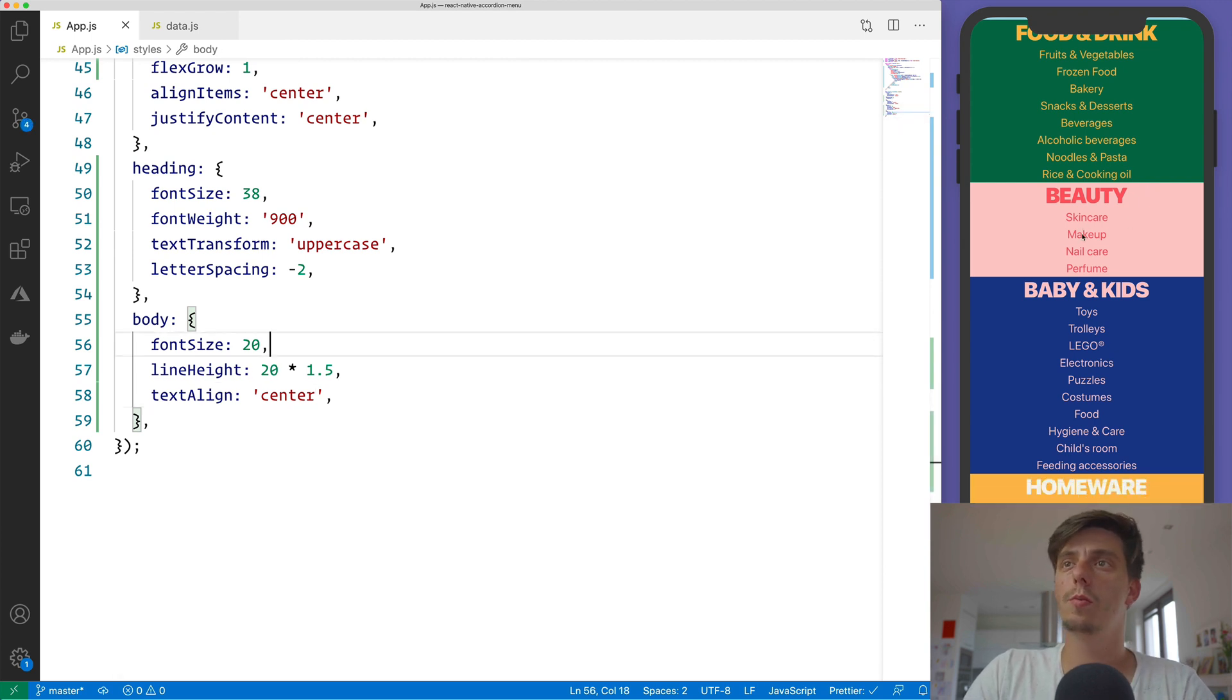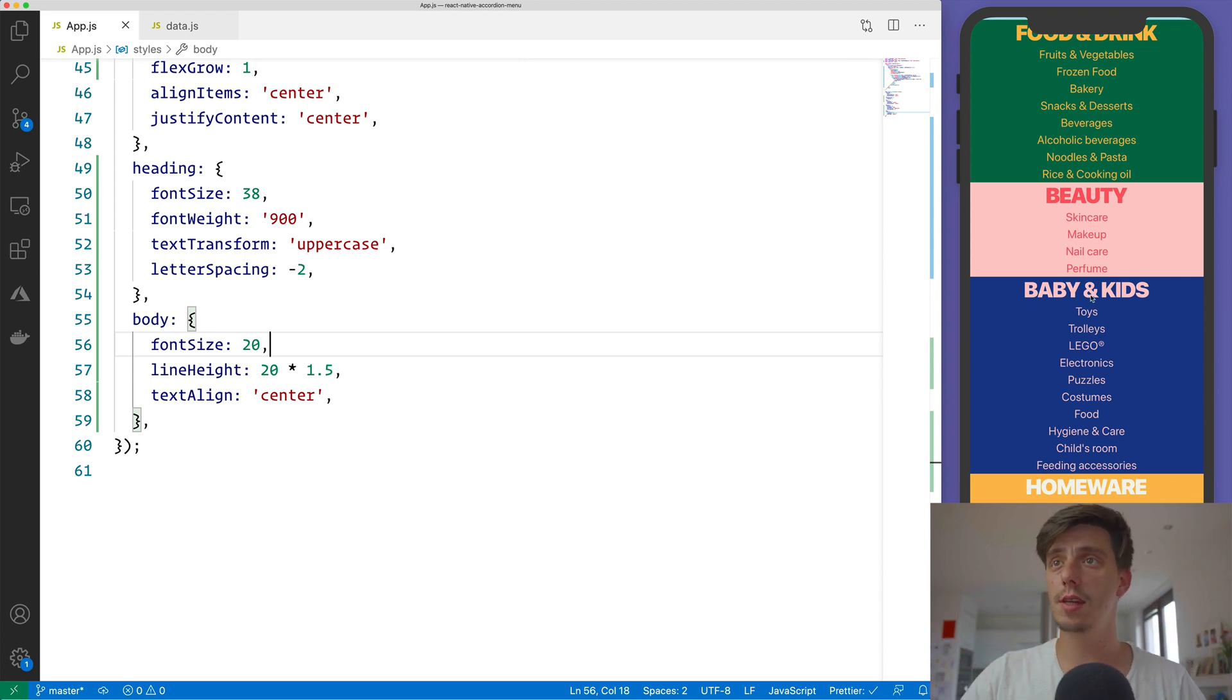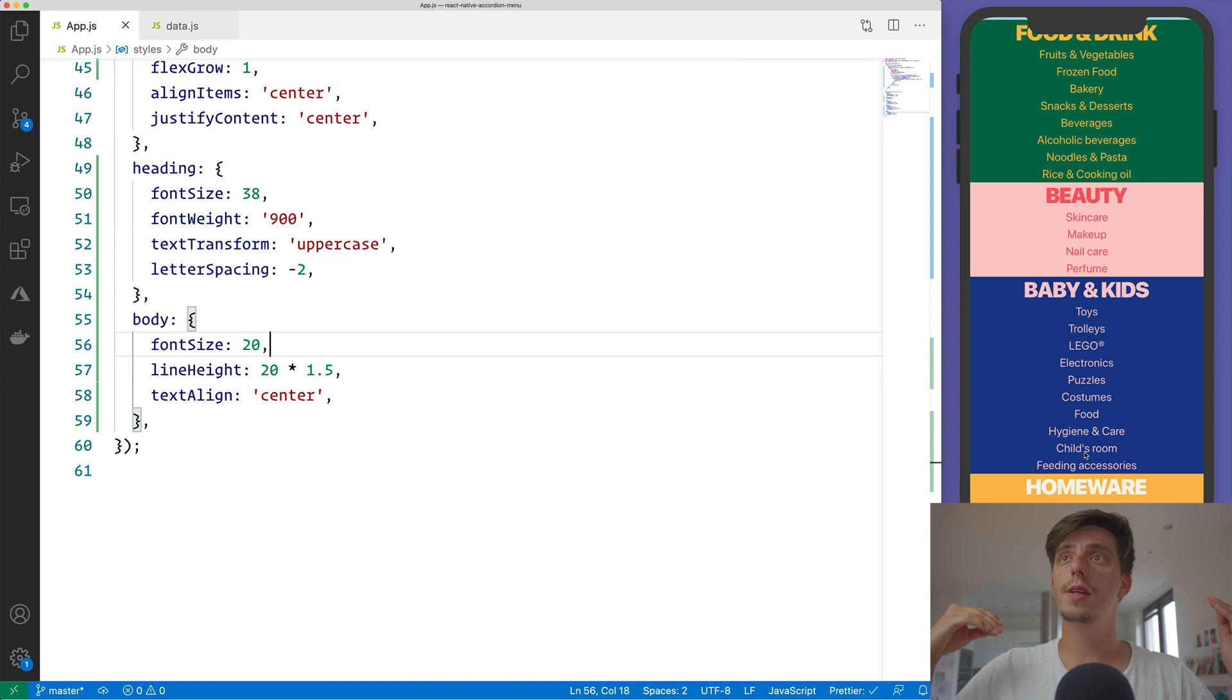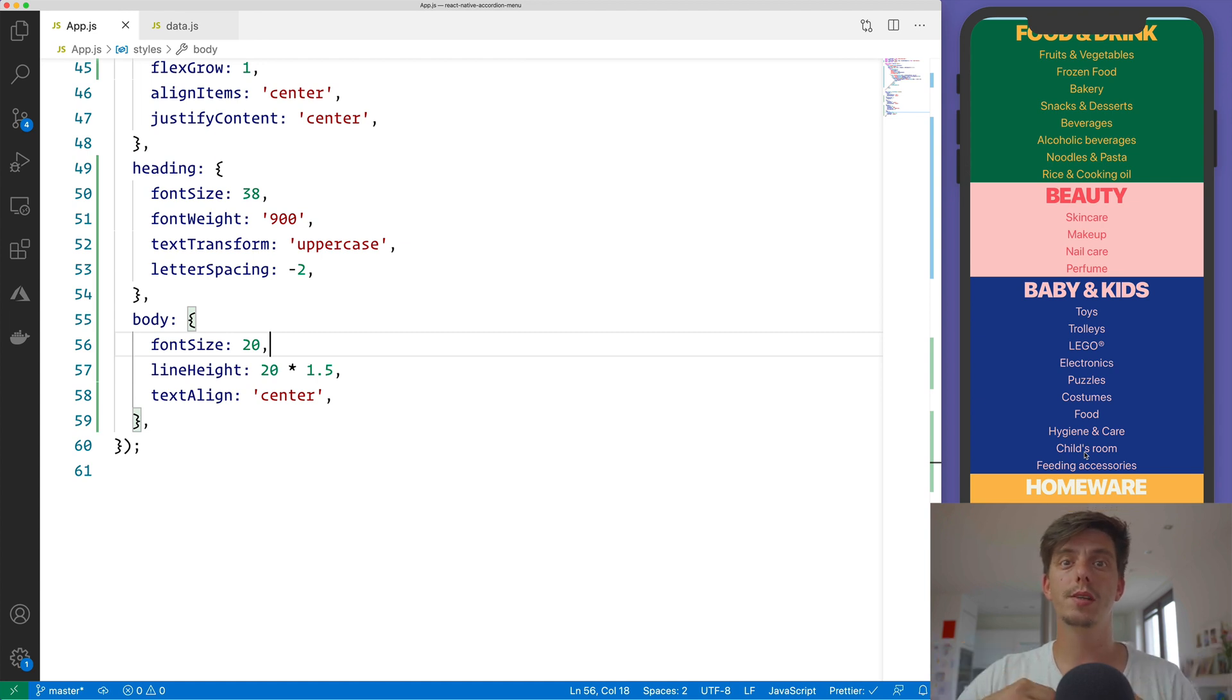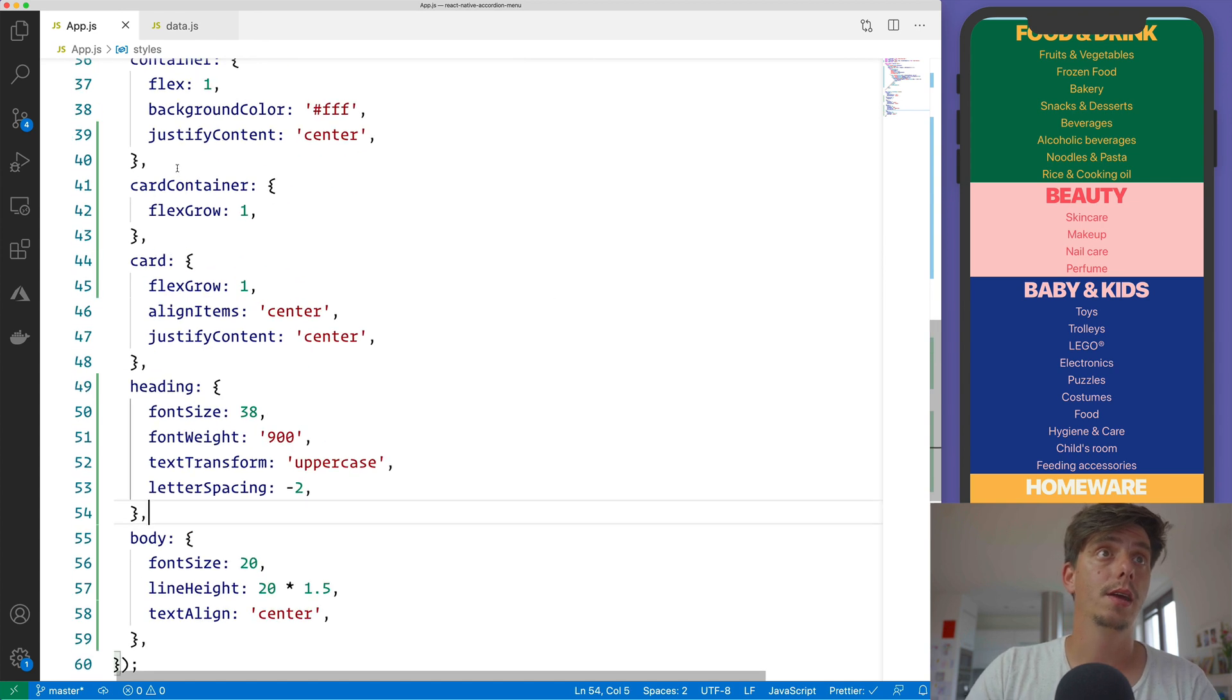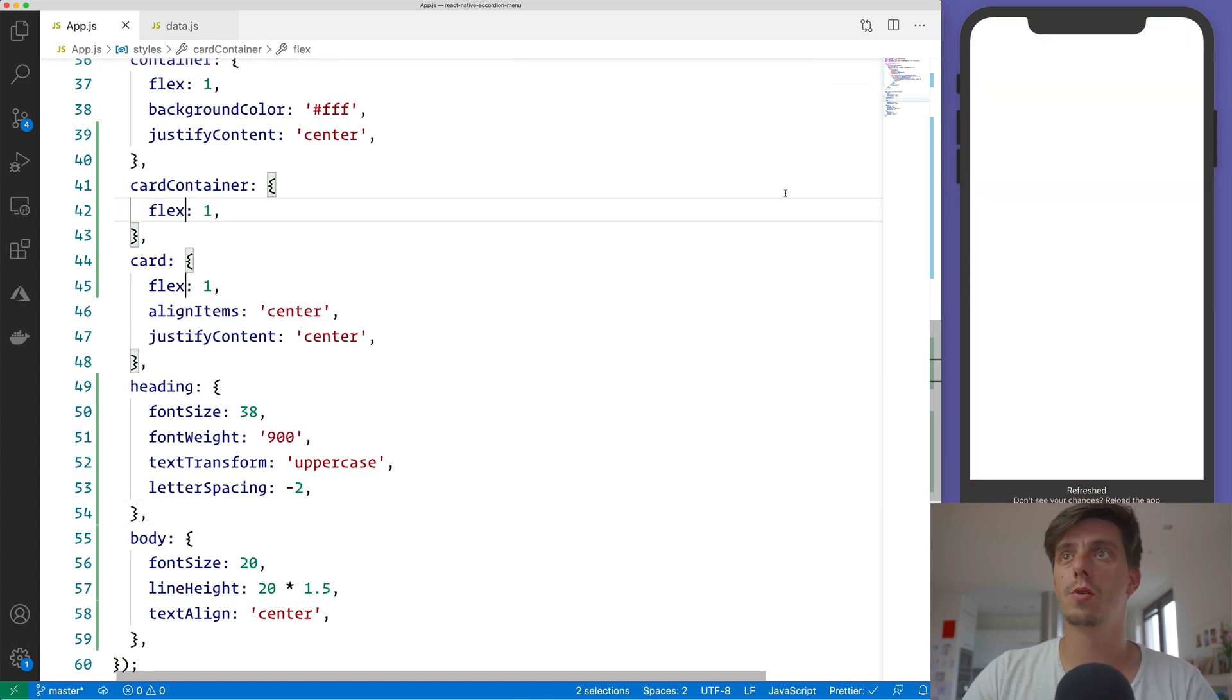So by using flexGrow, you see that each item will grow in size as much as it needs. So in our case, we have the category text and then the subcategories. But notice that now this is not mapped to the screen height anymore. But it's gonna allow each item to grow in size as much as it needs.